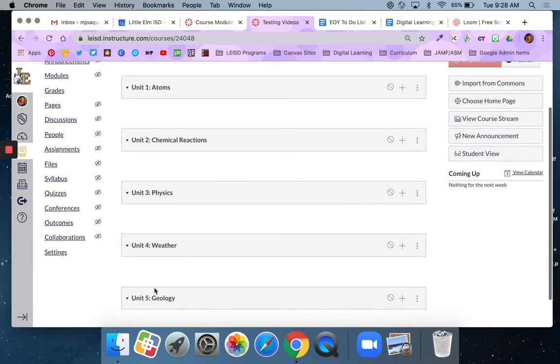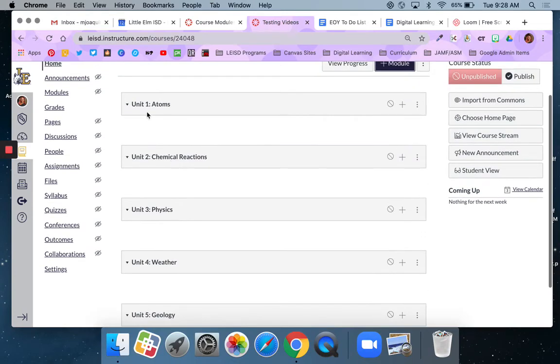So those are full unit overviews. If I was building this way I would put all my content for the entire unit underneath this module.